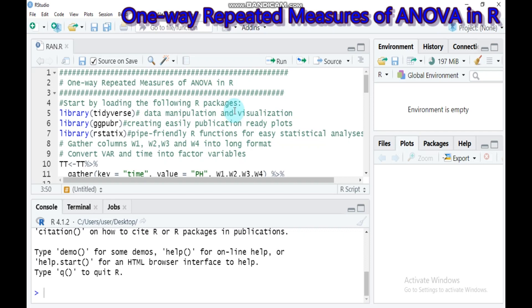The first assumption is outlier, the second is normality, and the third is sphericity. There should be no significant outliers in your data, because if there is an outlier, there is a possibility of getting the wrong result. This can be checked by visualizing the data using a box plot and also by using the identify_outliers function, especially which is built into the R rstatix package.